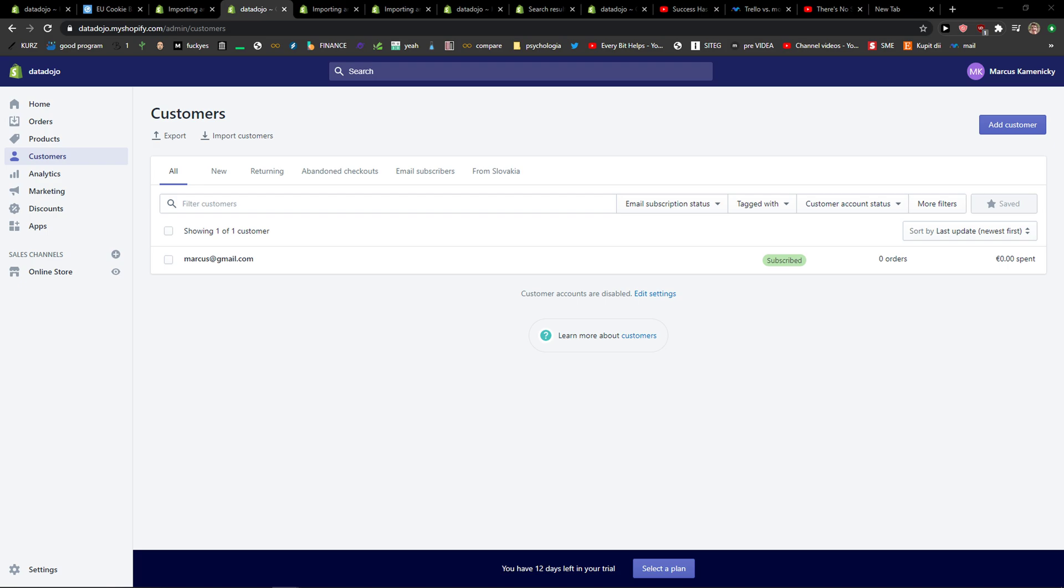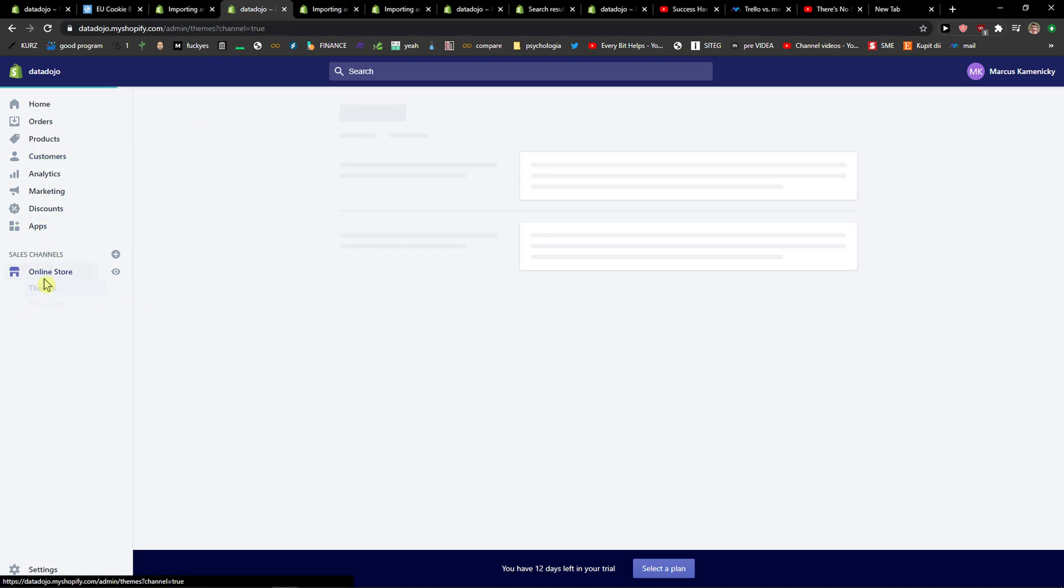Hey everybody, my name is Marcus, and in this video I will show a simple way how you can add payment icons on the Shopify store. So let's start. The first thing you want to do is just open your online store.